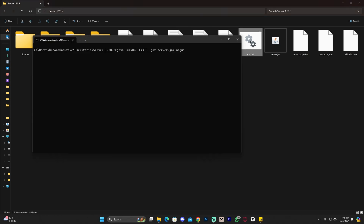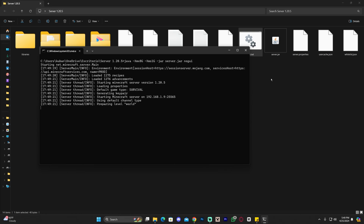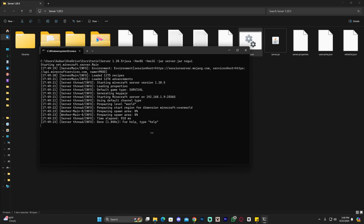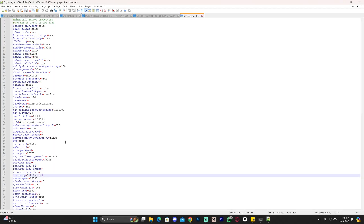Double-click the run.bat file to open your server. The server will begin running — give it a couple seconds as it creates everything it needs and loads. It will ask again if you want the server to run publicly; click Allow so your friends can join later. The server has now started and we are ready to join. You can always find your local IPv4 address in server.properties if you need it.